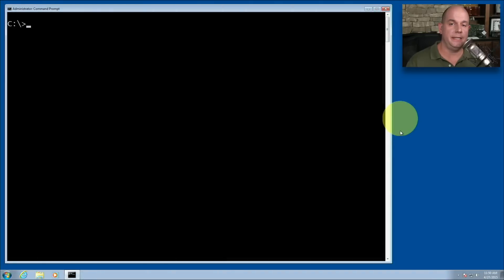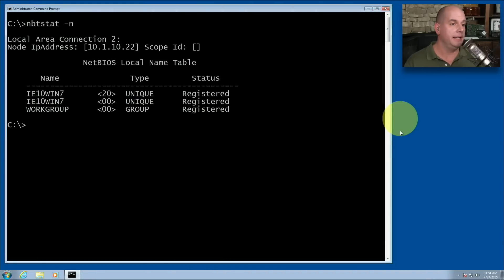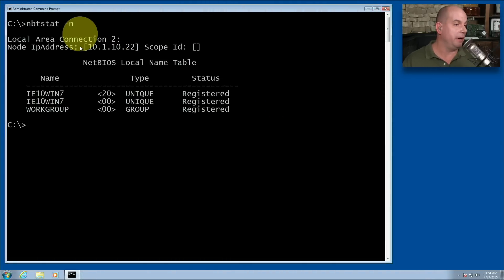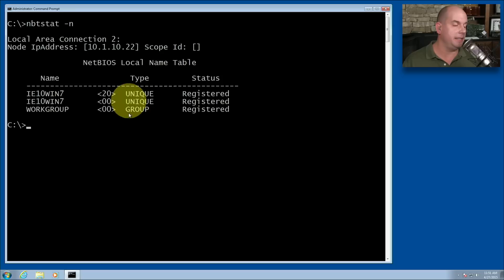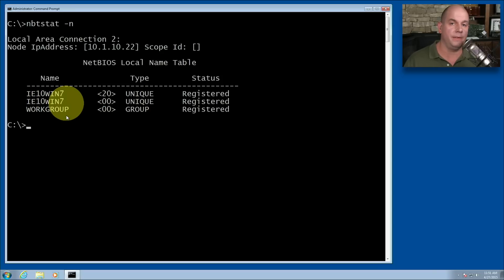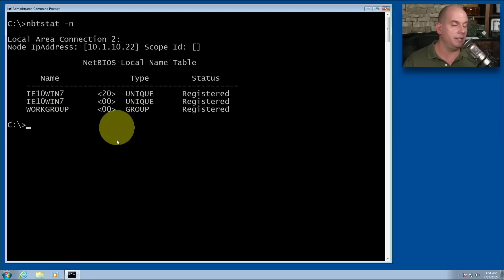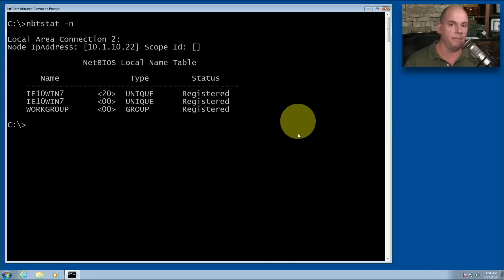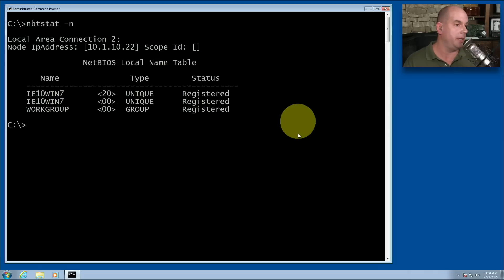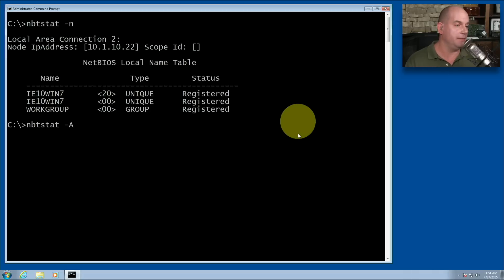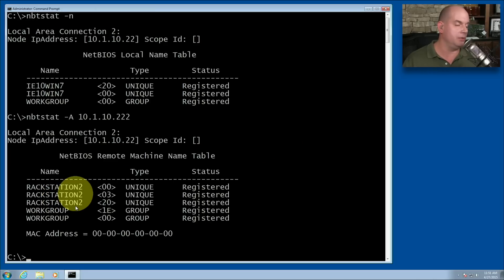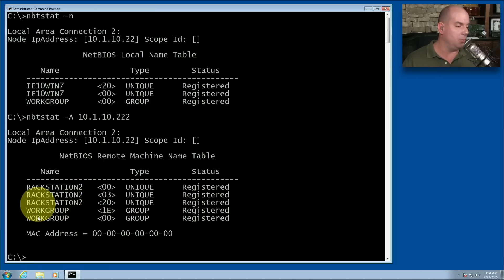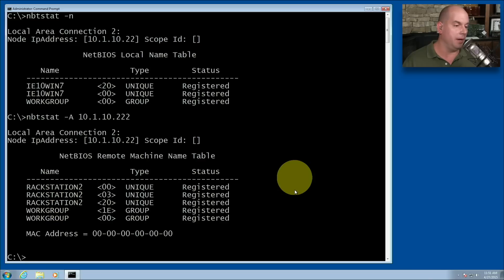Let's get local details about my device. I'm going to run nbtstat-n, and you can see that it is a local area connection too. My IP address is 10.1.10.22. And here are the names of my devices, and you can even see the work group that I've configured on this stock Windows 7 configuration. I also have devices that are out of my network that I'd like to learn about. So we can run nbtstat. I'm going to use a capital A, and then the IP address of a device, such as 10.1.10.222. This is a device called Rackstation 2. This is one of my network attached storage devices. And you can see the work group that is also a member of.